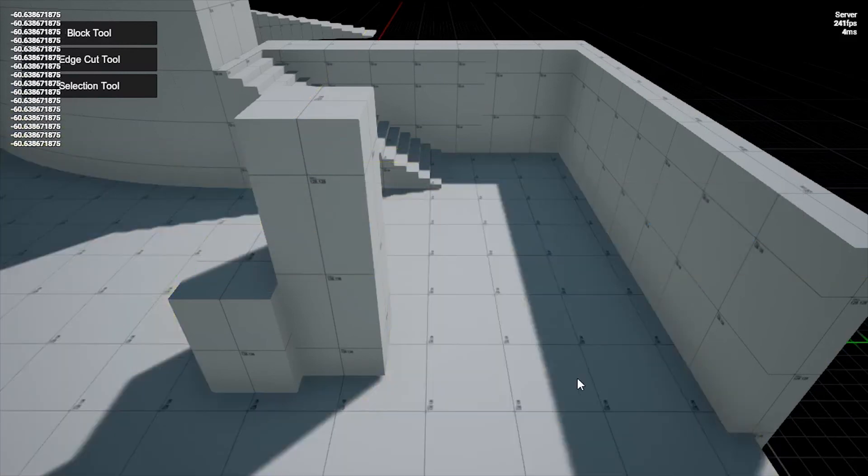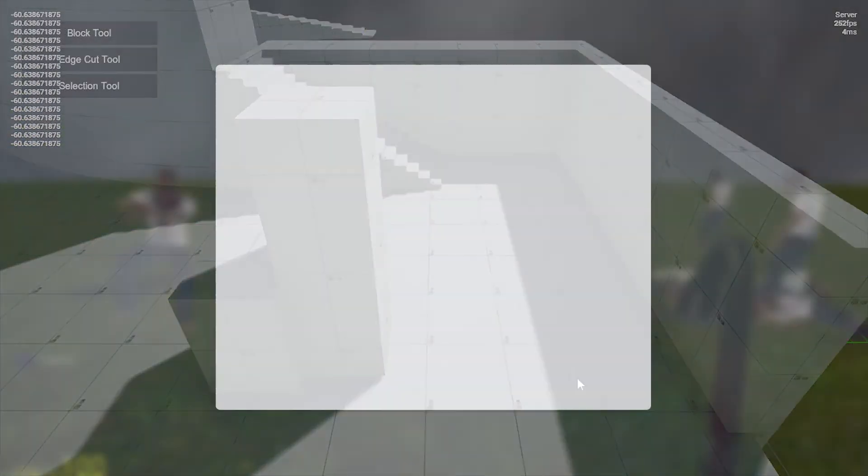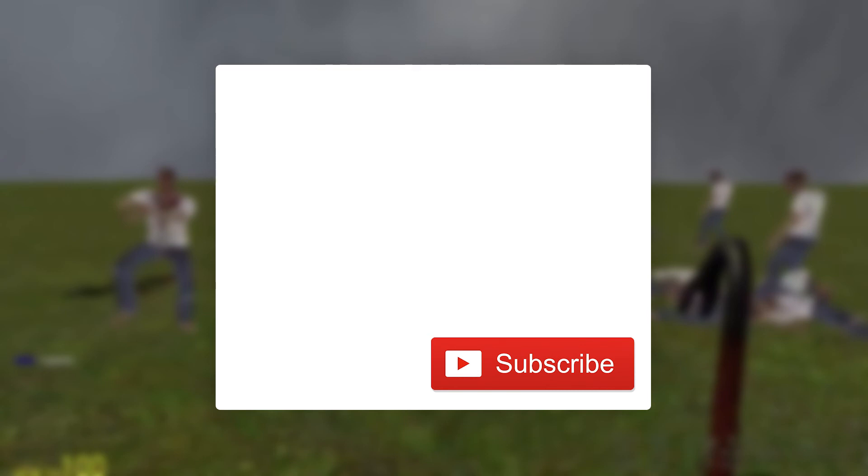That's all I have for now. I hope you enjoyed this content. Don't forget to like, share, and subscribe, and I'll see you in the next one.